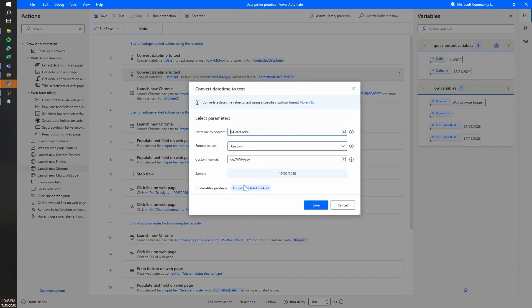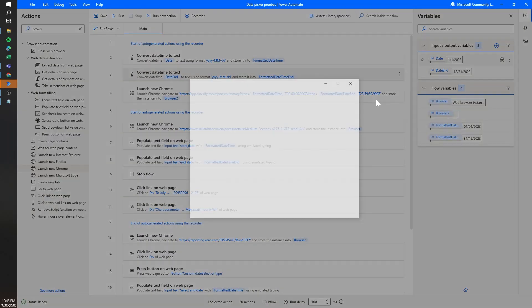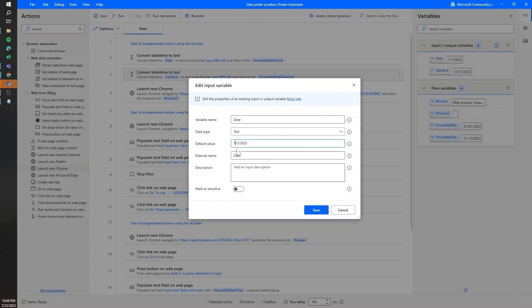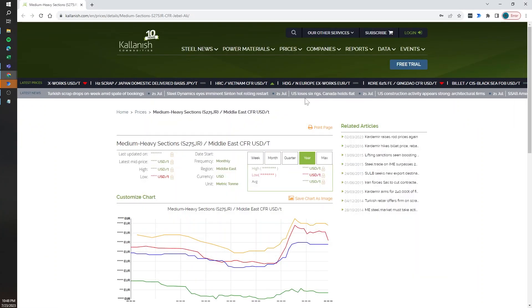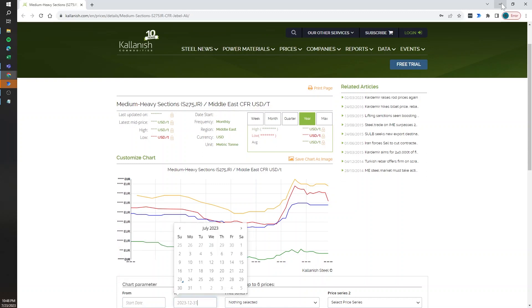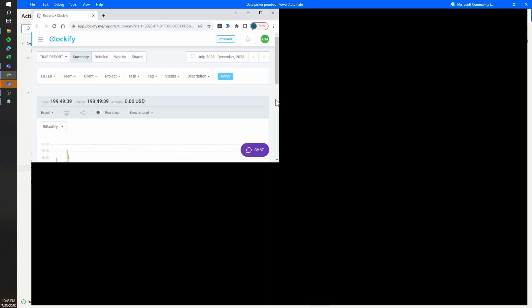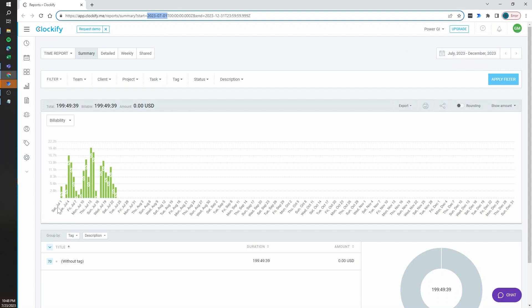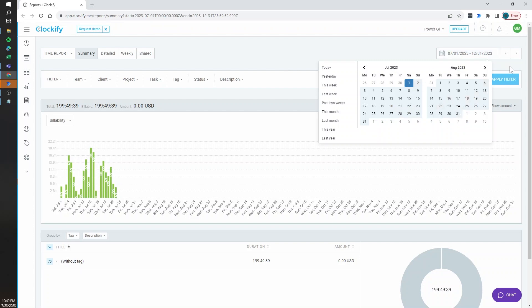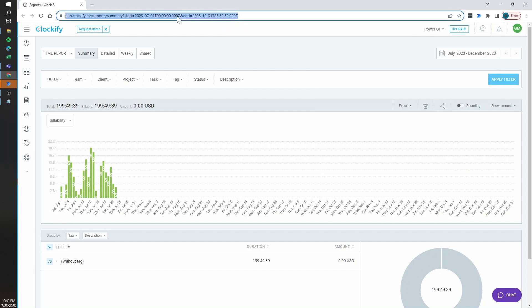I'm going to change the format for both variables and use July 1st through December 31st, then click Run. You can see that it launched this URL and it automatically loaded the dates we are working with — July 1st through December 31st — selected properly, and my report loaded this data. So this is another way to handle date pickers, because a lot of web pages will load a new URL when you select a date and click Filter or Update, and you can use that to directly send the request to show the data for that date range.